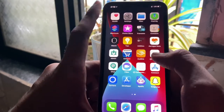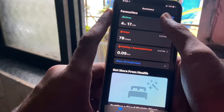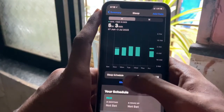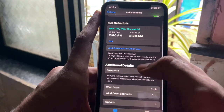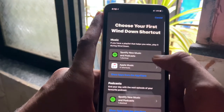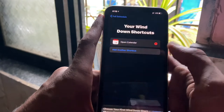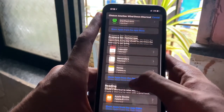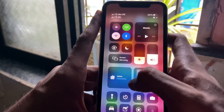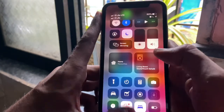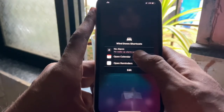The bedtime option previously in the Clock app has been moved to the Health application and is now called Sleep. The options are basically the same — you set a schedule for how many hours you want to sleep and what time you want to wake up. There's also a new Wind Down option, where you get a notification before your sleep time and you can add Wind Down shortcuts based on your custom selection of things you may want to do before sleeping. It's clean on the lock screen and you can activate it from Control Center as well.